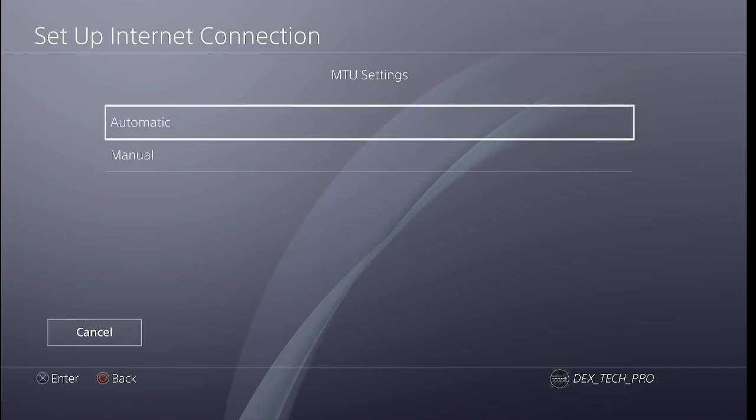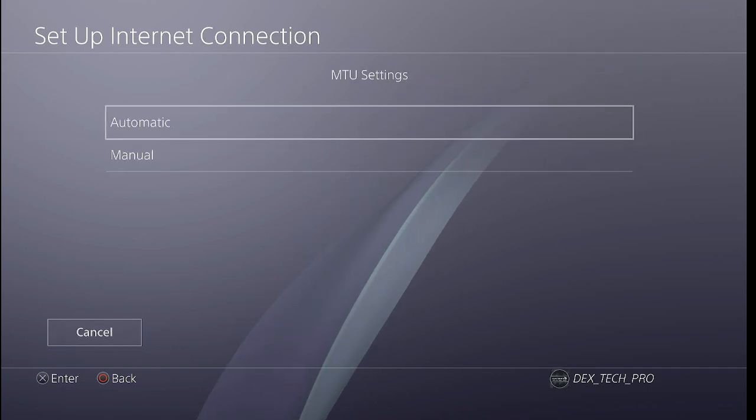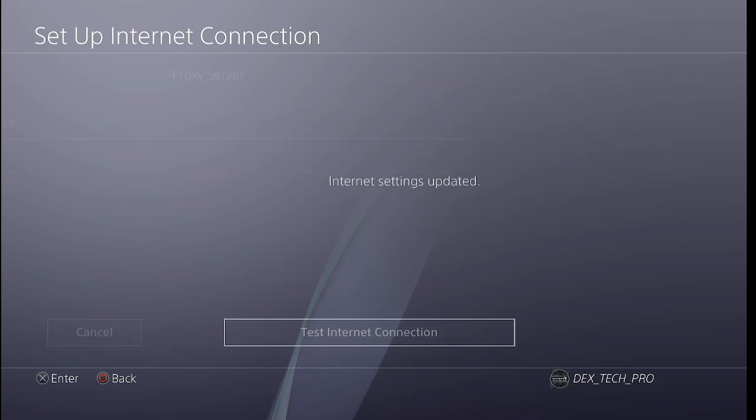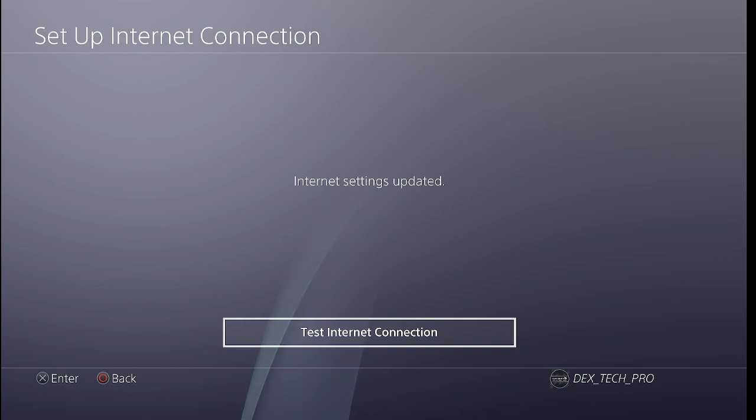Select Automatic for all settings, Do Not Use proxy, then press the Test Internet Connection button.